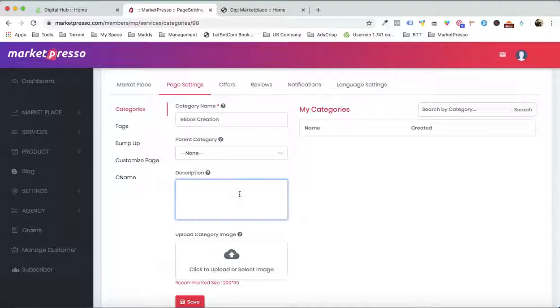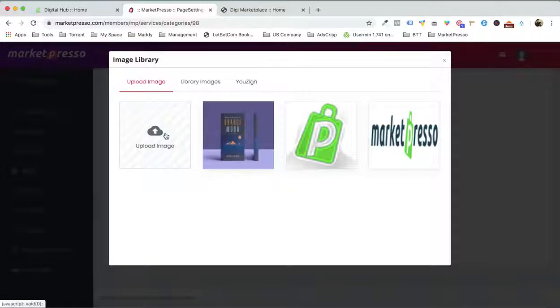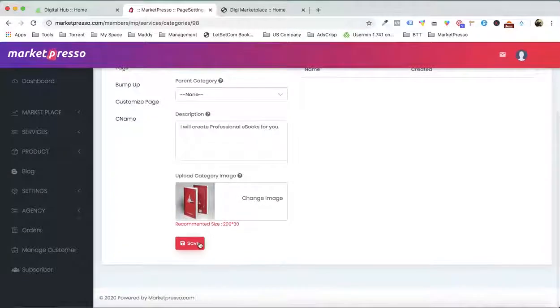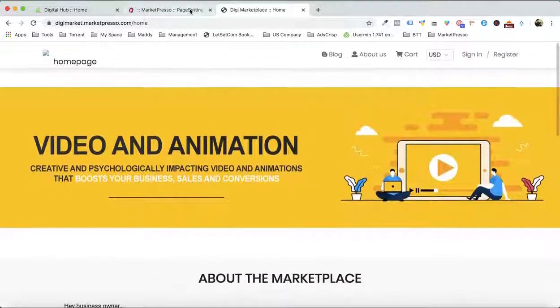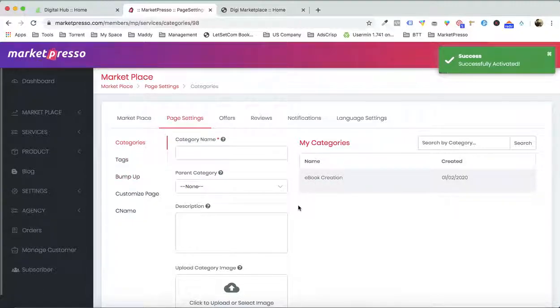The description — I will create professional ebooks for you. What do we want to upload as the category image? I would suggest selecting a different image from the service profile image. I'm selecting this particular image. Now I have this category, but it won't be visible in the marketplace until I enable this option. This is how you do it.